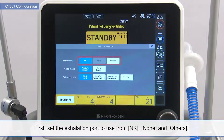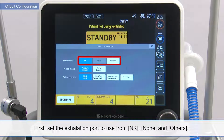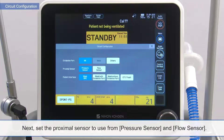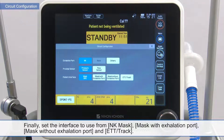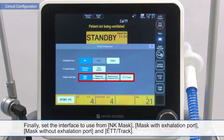First, set the exhalation port to use from NK, none, and others. Next, set the proximal sensor to use from pressure sensor and flow sensor. Finally, set the interface to use from NK mask, mask with exhalation port, mask without exhalation port, and ETT track.